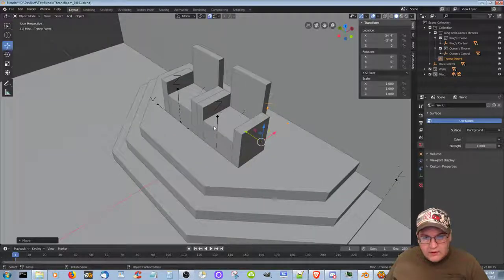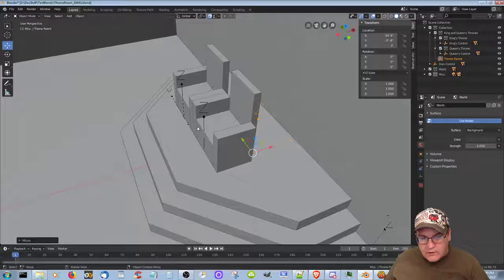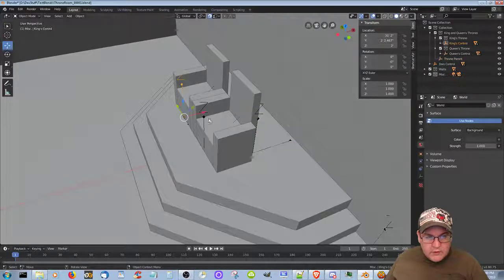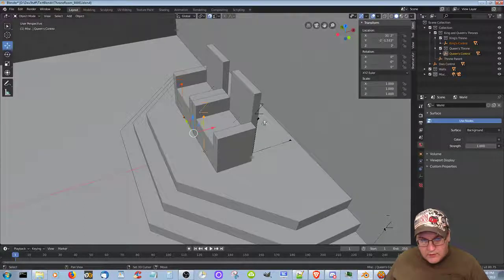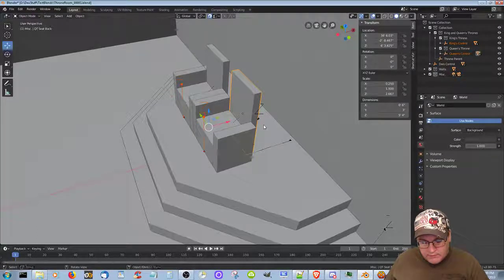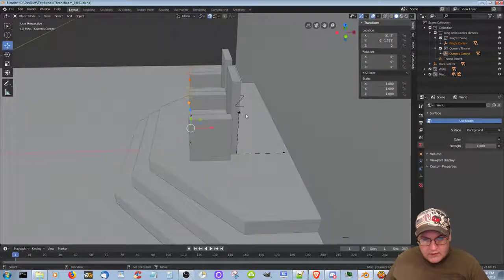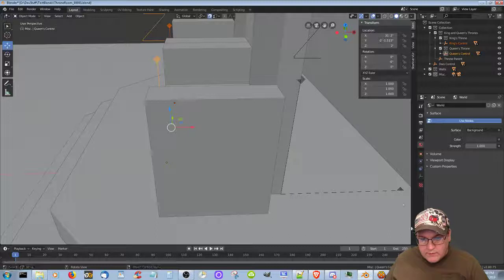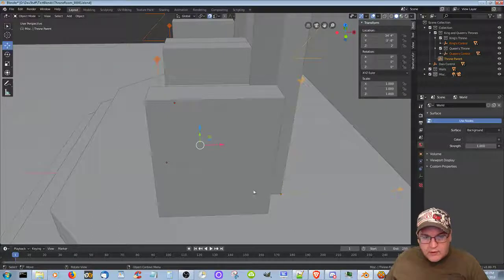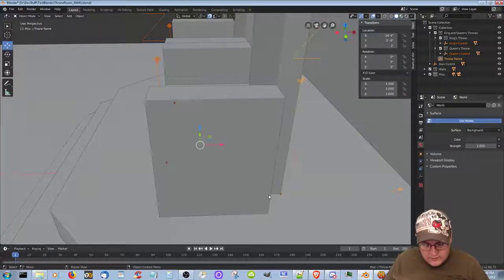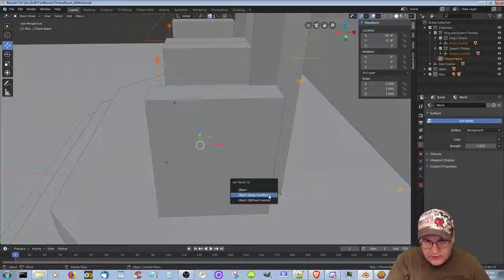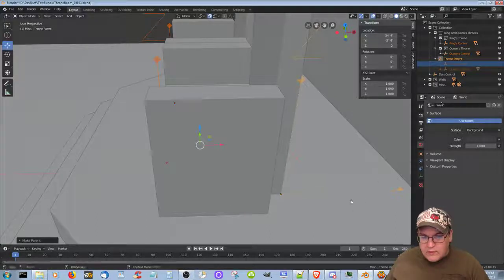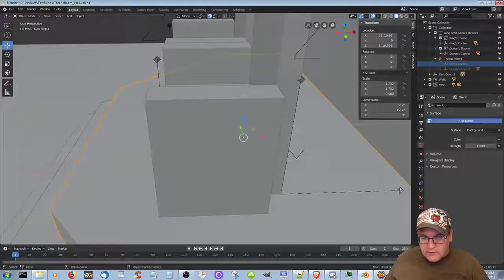What we're going to do is the same thing we did before. We're going to take these two, then add this guy — we're going to add this. Okay, just those three. Control P, Clear Transform. We're just going to select this guy.